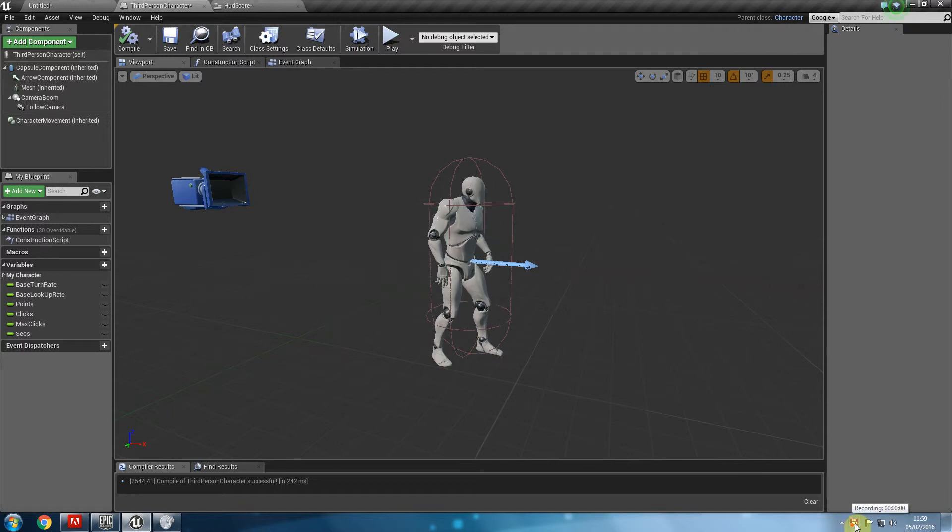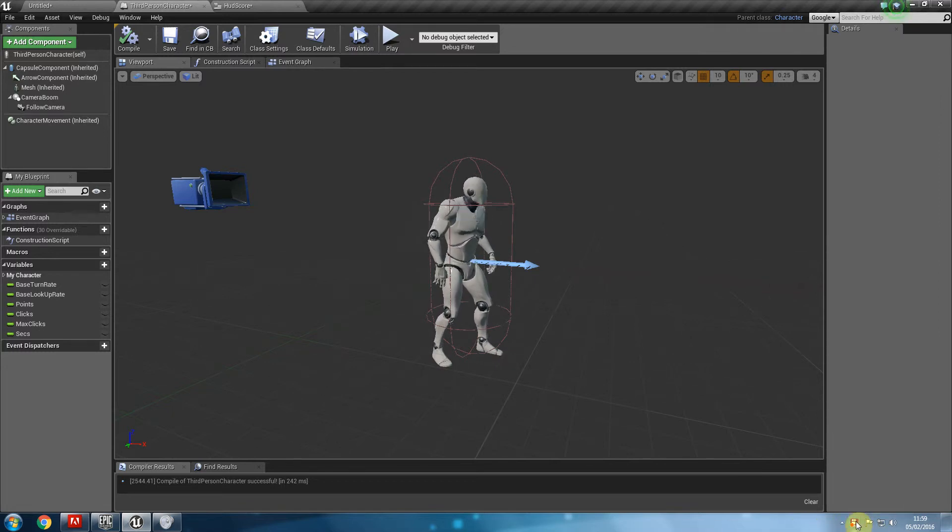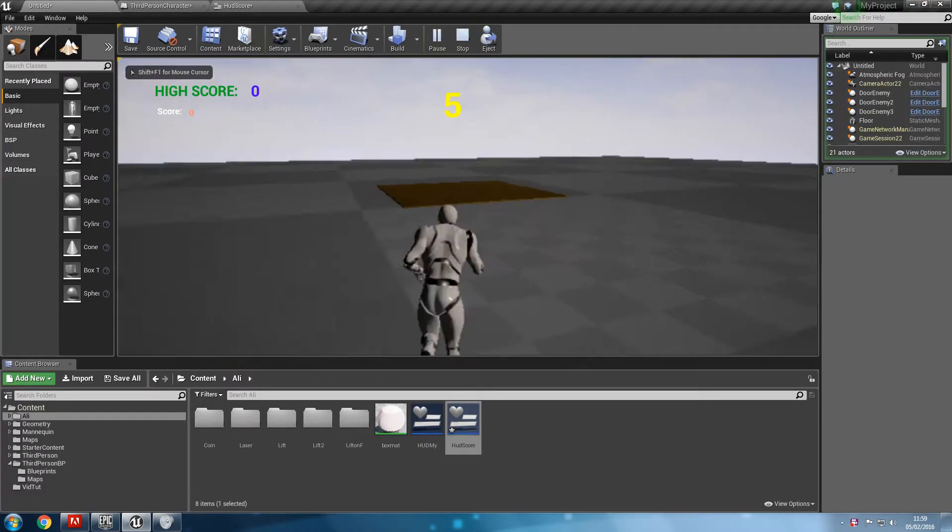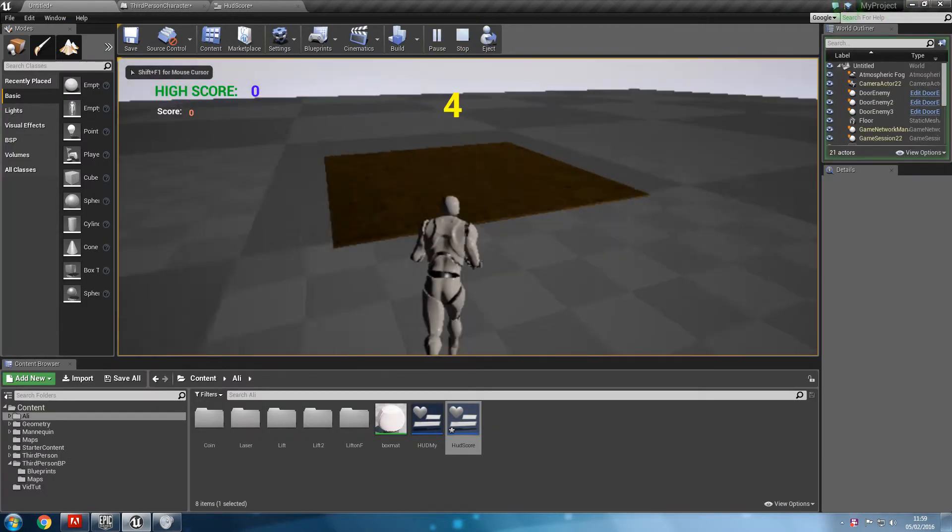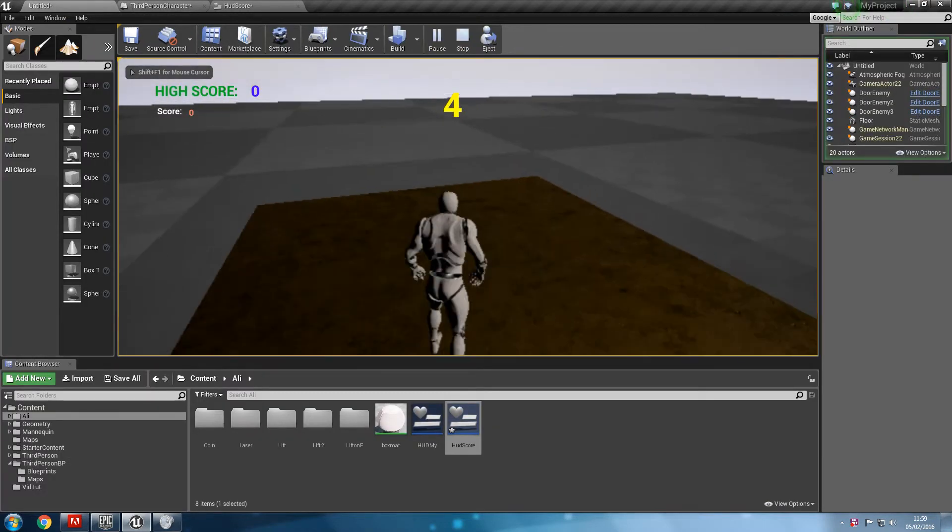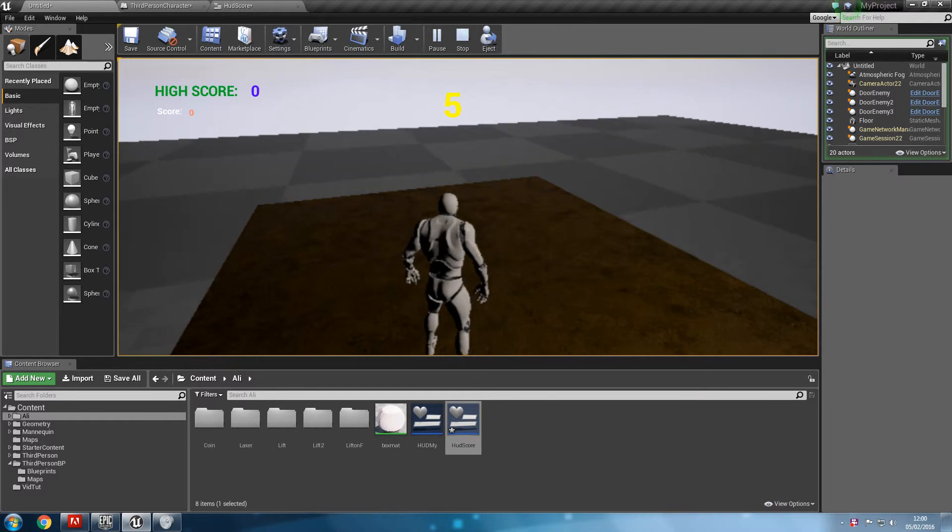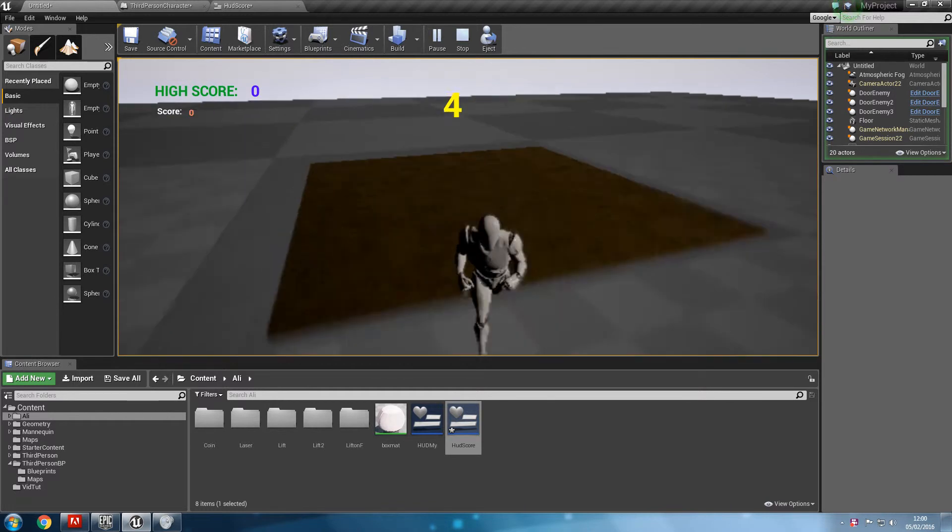Hello and welcome back. As promised, in this video we are going to cover how we created the lift where we went on the lift, press F, the lift goes up, press F, and the lift comes back down.